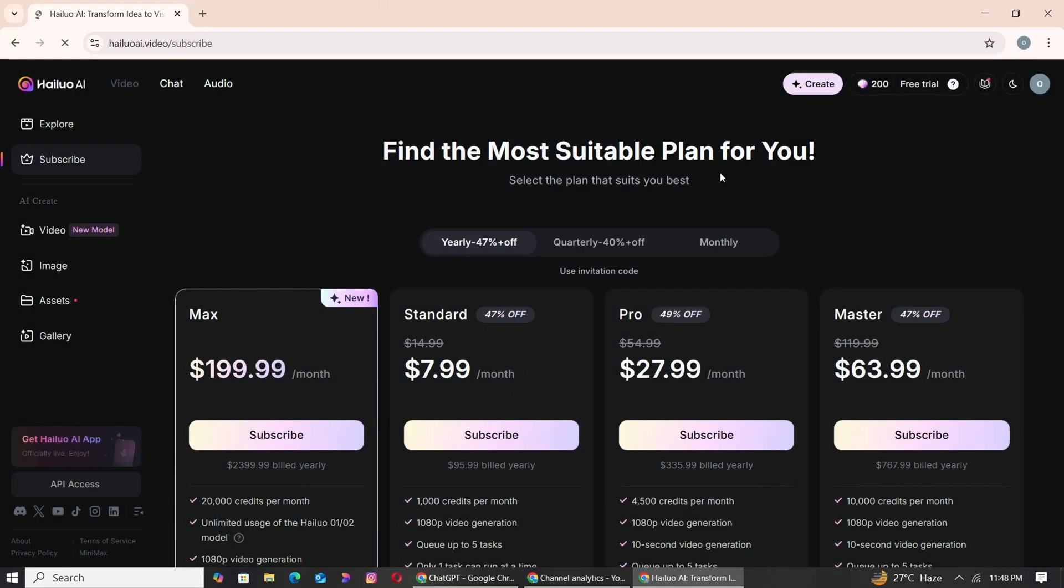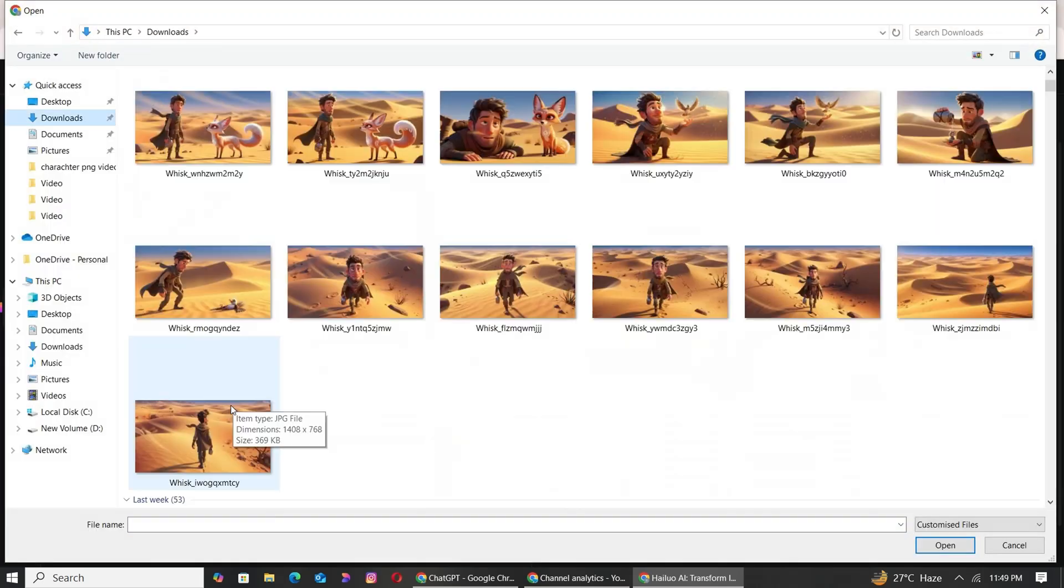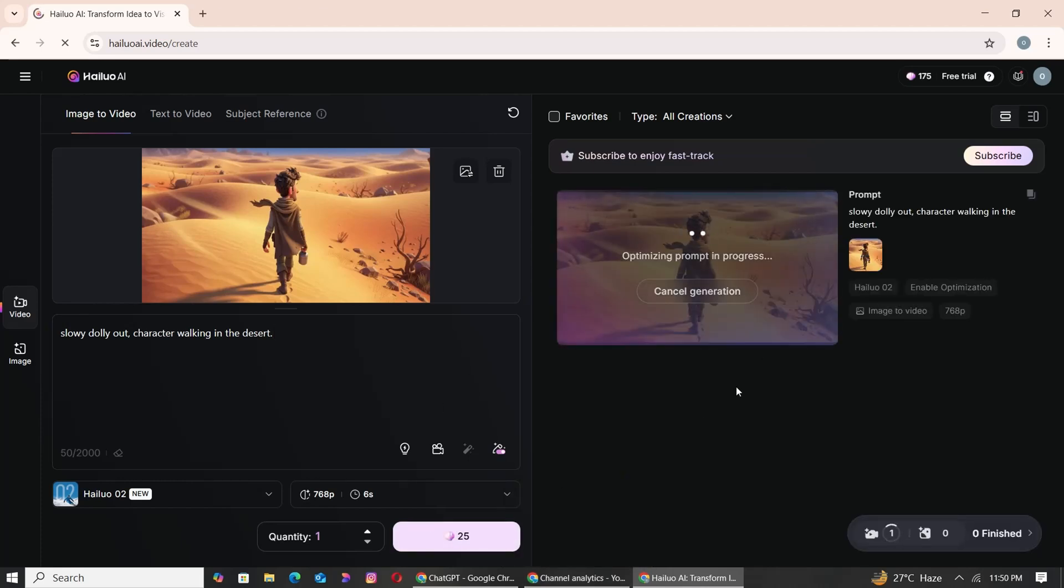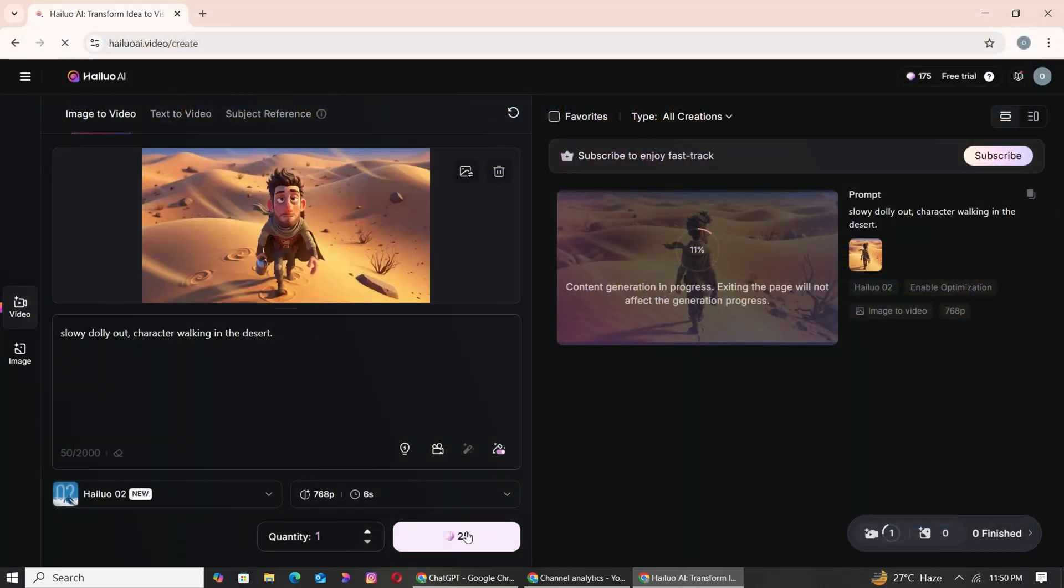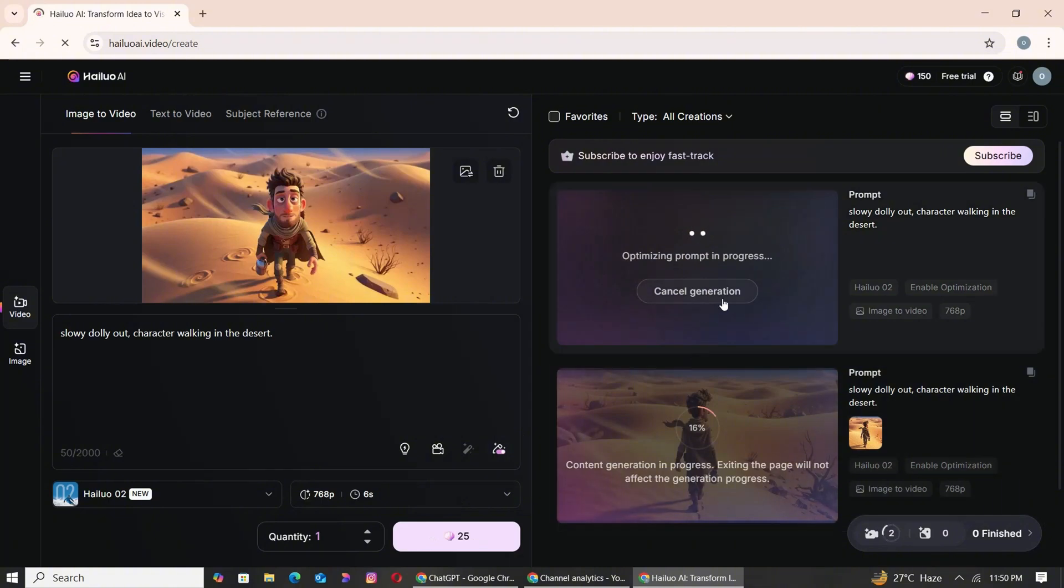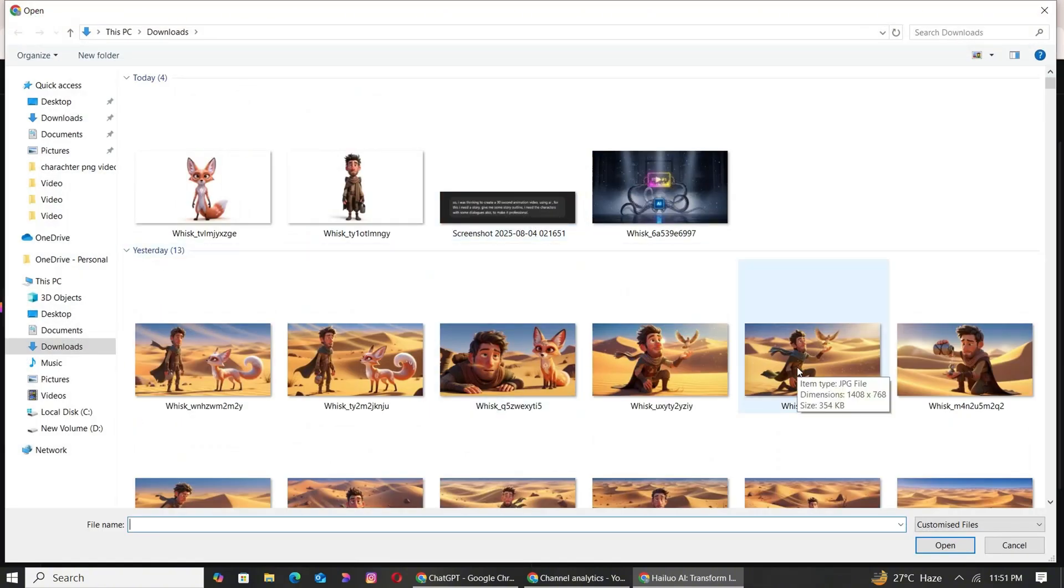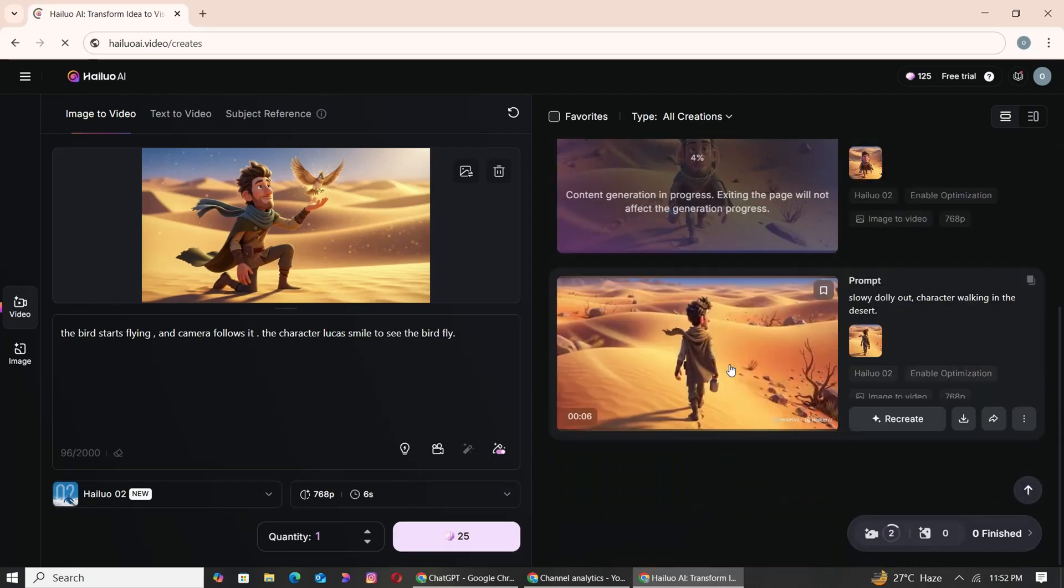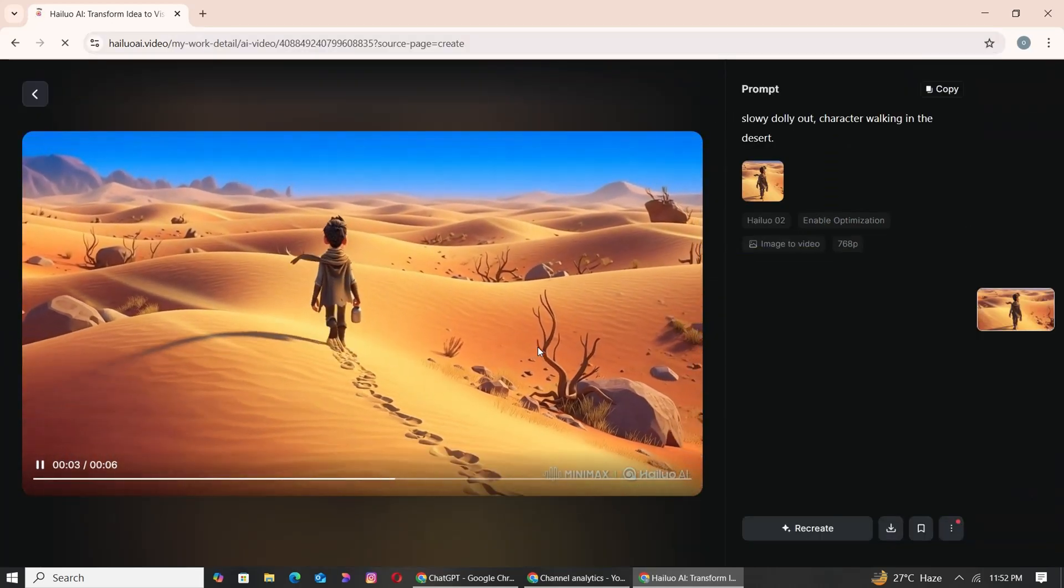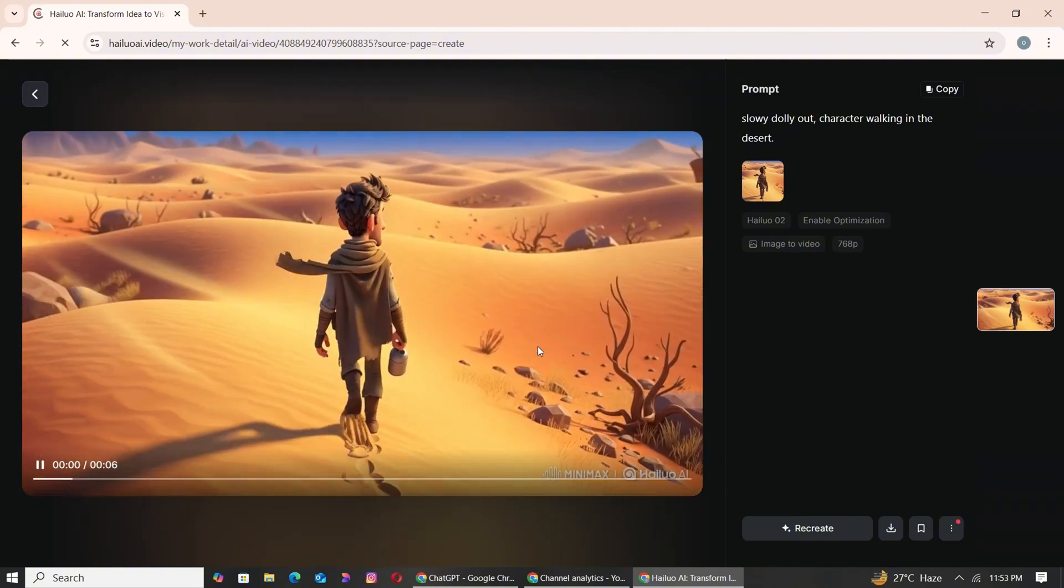Now, let's jump into HILUO AI. Click on the Video Generation section. Upload your first image—this will be your base visual. In the prompt box, write 'Slow Dolly Out, Character is walking in the desert.' Hit Generate and let the magic begin. It will take a few minutes to generate the video. While that's rendering, go ahead and upload another image, enter the same prompt, and hit Generate again. HILUO AI allows you to queue up to 3 video tasks at once.